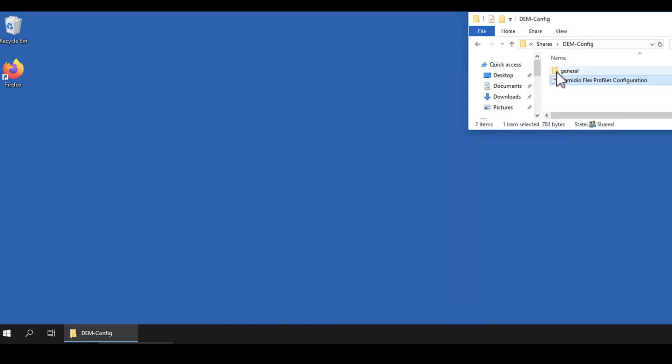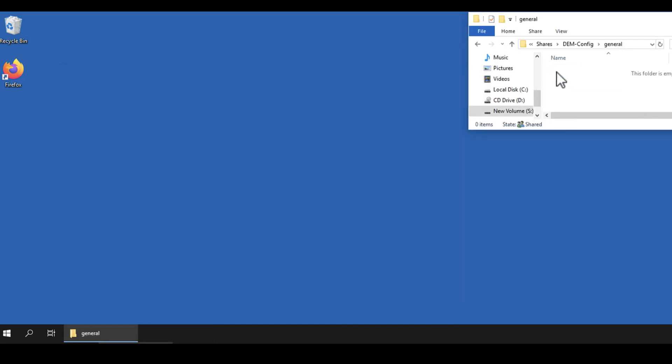Also take a look inside the general folder in the configuration share. Note that the folder is empty. Application-specific files will be created in this folder.